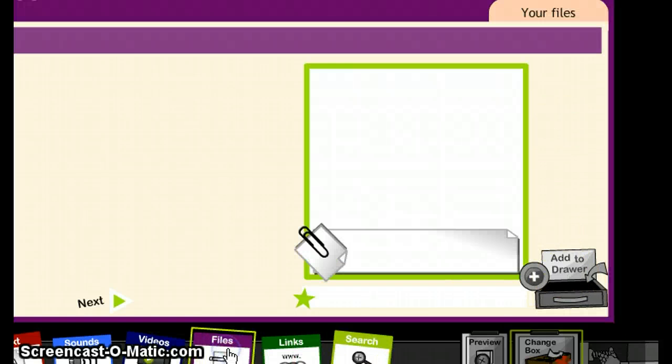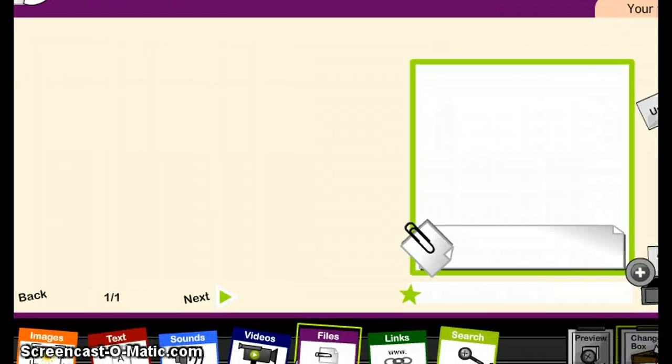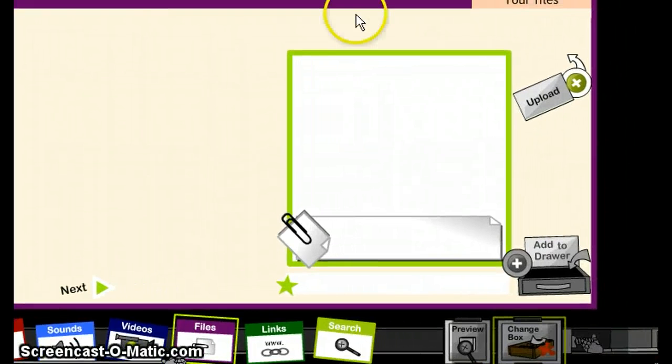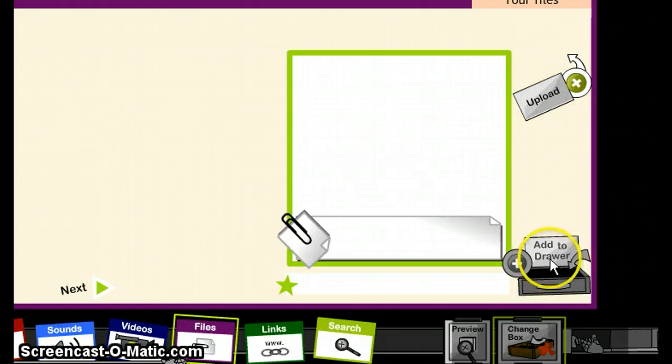You can also add files. A number of files can be added here. As I said, PowerPoint, documents, Word documents, PDF, and any other Word document. So as I don't have any files here, you're just going to upload your files by clicking on Upload. Once it is uploaded, you just click on Add to Drawer.